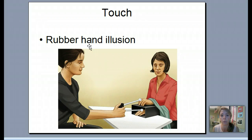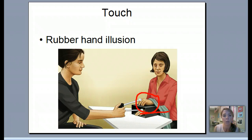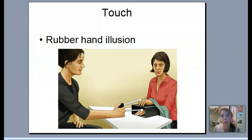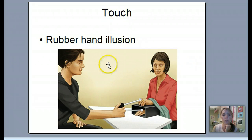Here's another illusion called the rubber hand illusion. A researcher has a participant whose real hand is hidden, and a rubber (fake) hand is placed visibly. The researcher touches both the real hand and the rubber hand at the same time repeatedly. After a while, the researcher touches only the rubber hand, and the person actually perceives touch even though their real hand wasn't touched. You can actually trick your brain into feeling something you didn't actually feel.